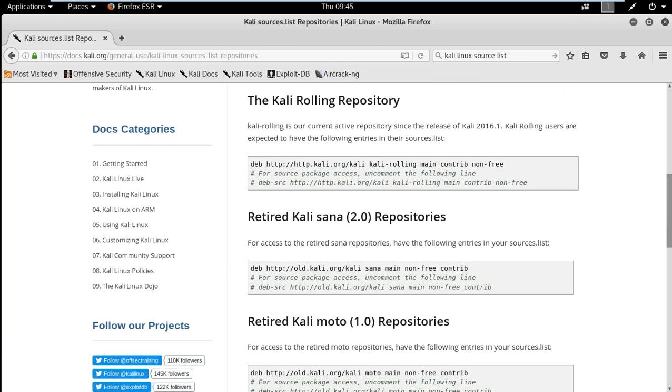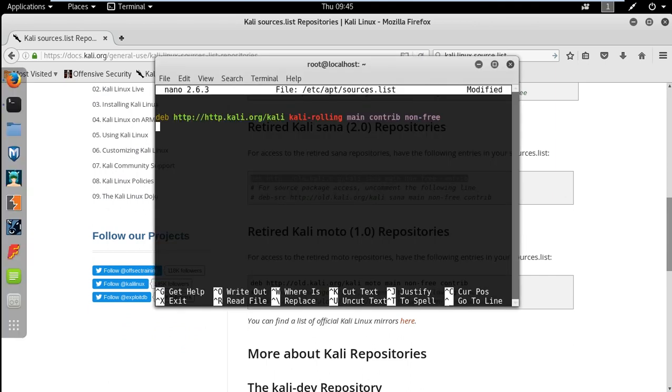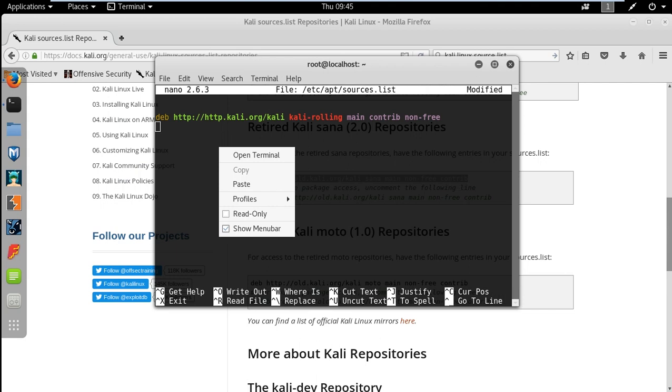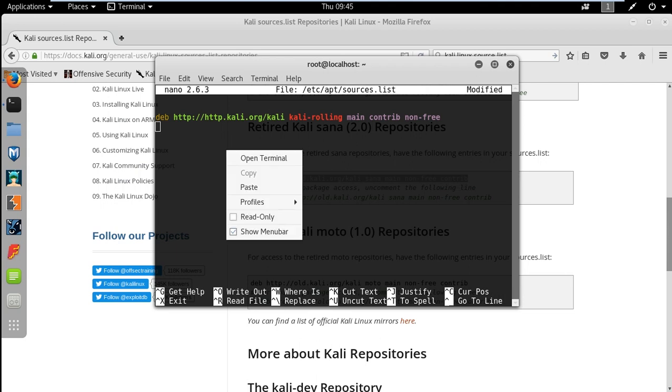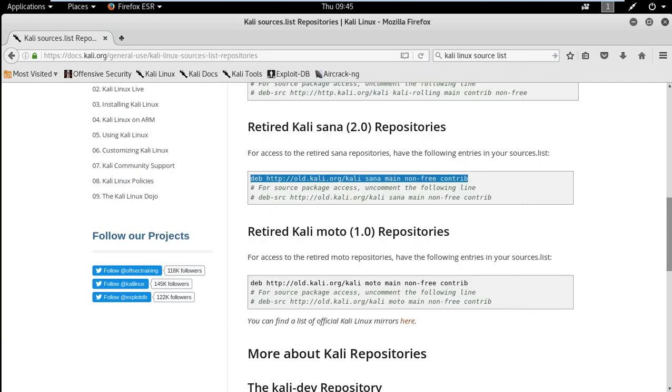And now we will update the second link. Just copy the second link and go to console again and paste it. Same we have to do for the third link. Just copy the link.